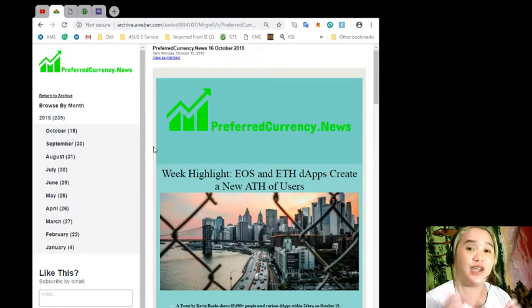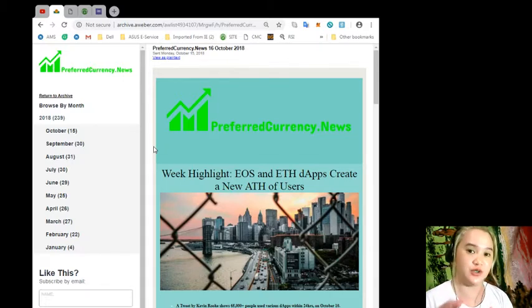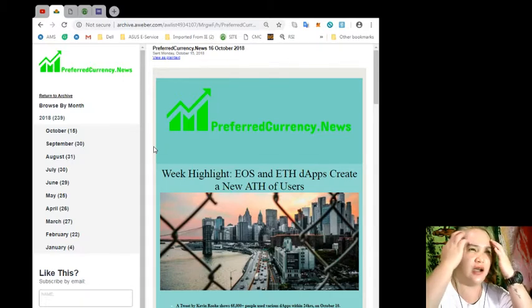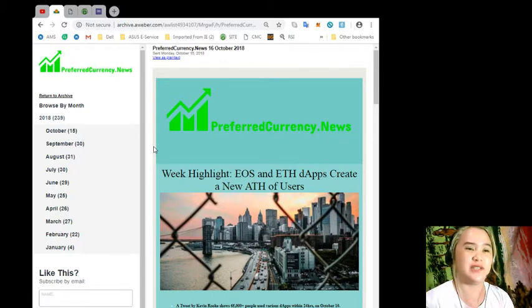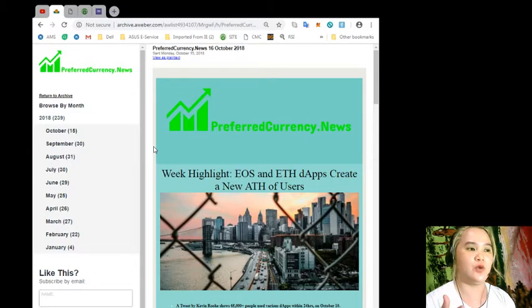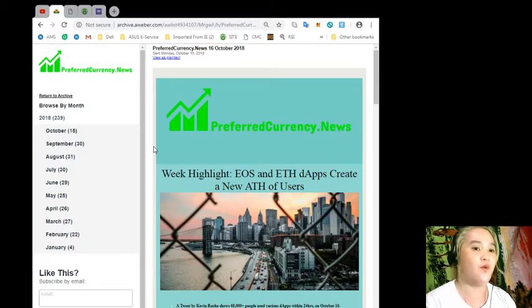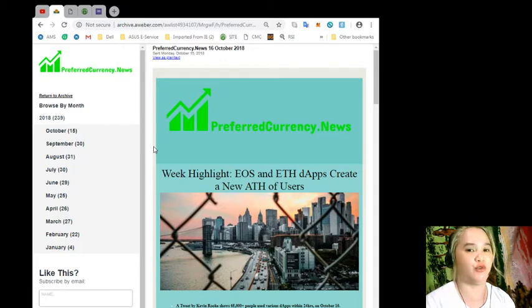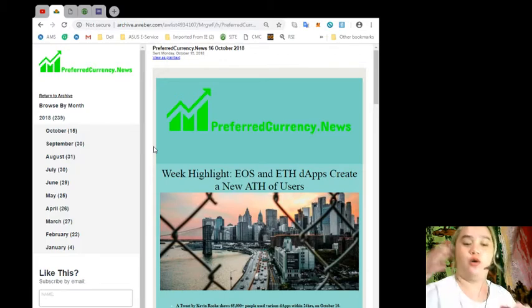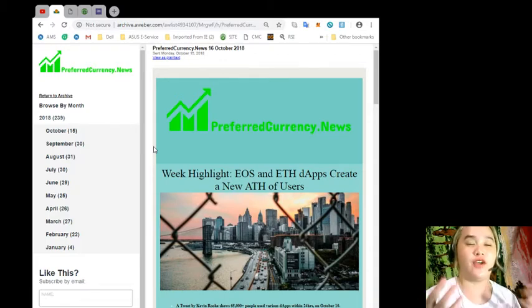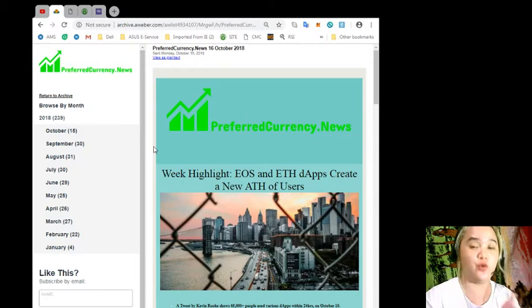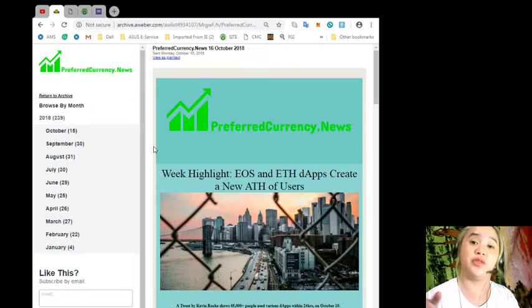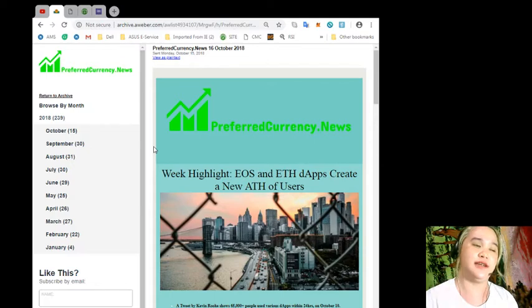I will also be showing you a very good site where you can have your research. This is archive.aweber.com, it's a newsletter, a daily newsletter. This site has a lot of websites that are very useful for those who are doing research.